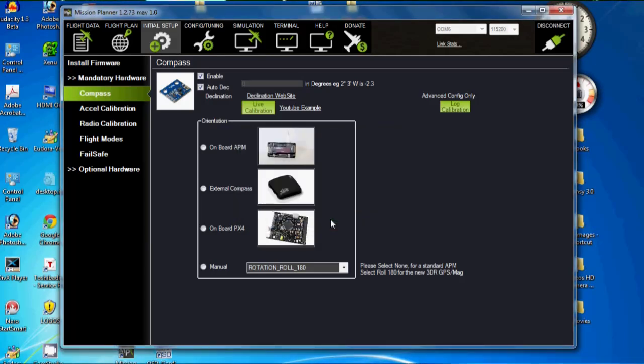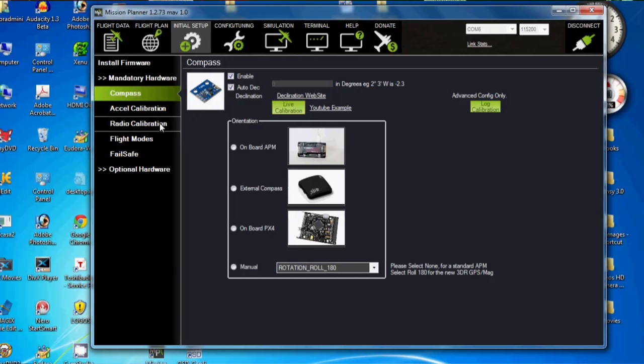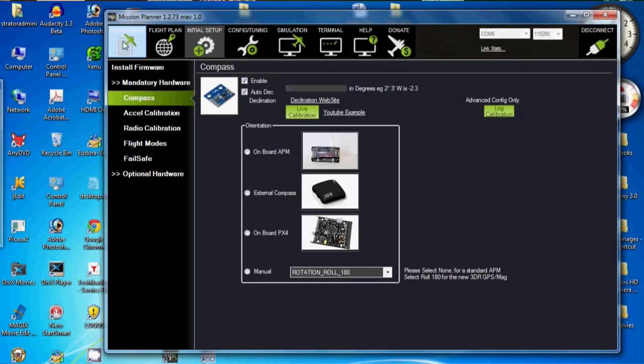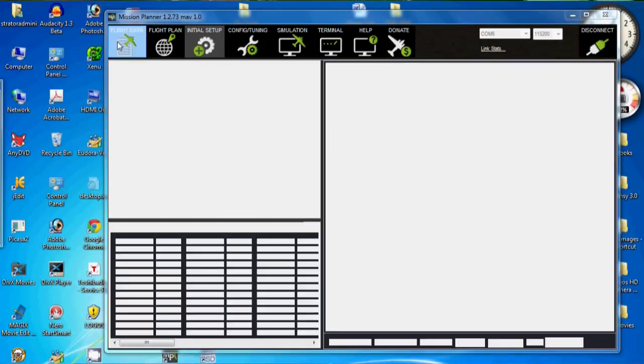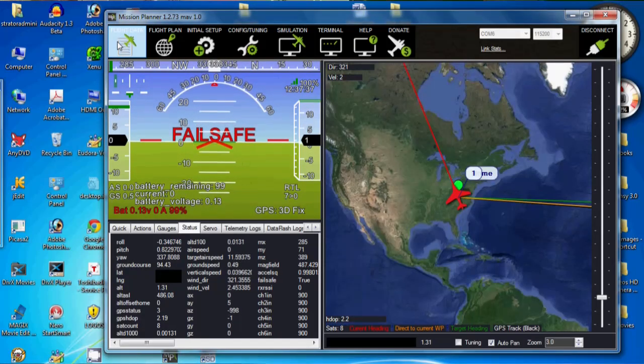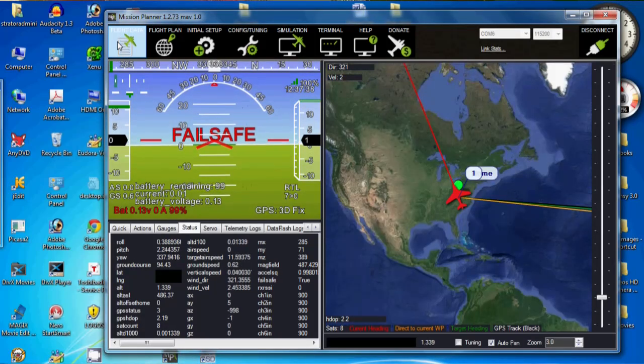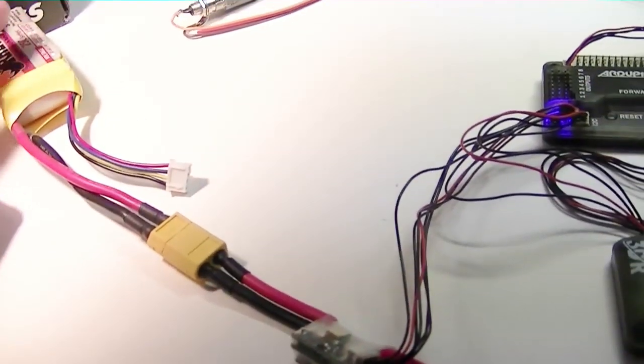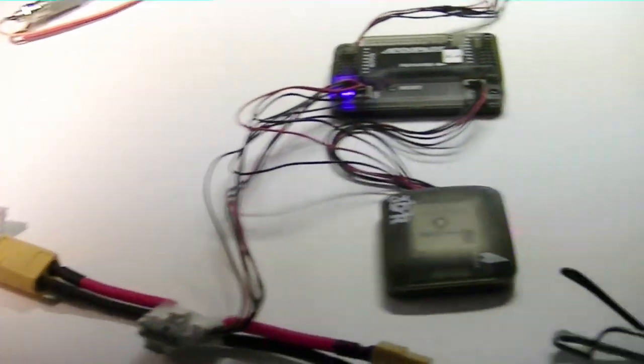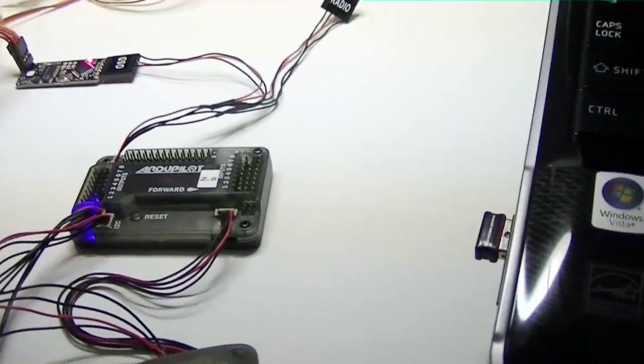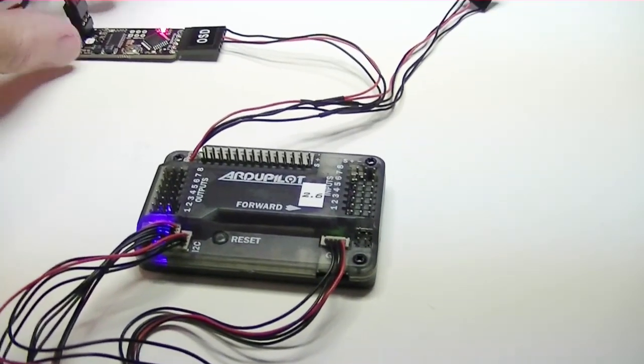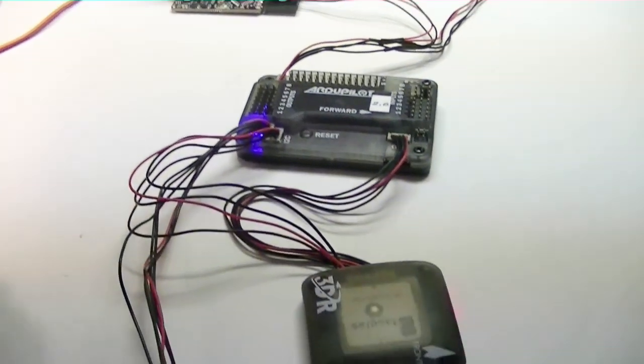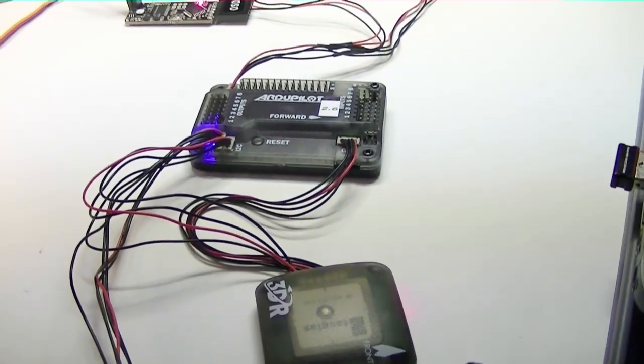Now, the next thing I want to do is just go back over to the mission planner Flight data screen, which is right here, and just see if the GPS is working now. Okay, I've plugged it back on the battery. I'm off the USB cable. I'm going to turn on the OSD and see what I can see on the screen as far as the GPS goes.